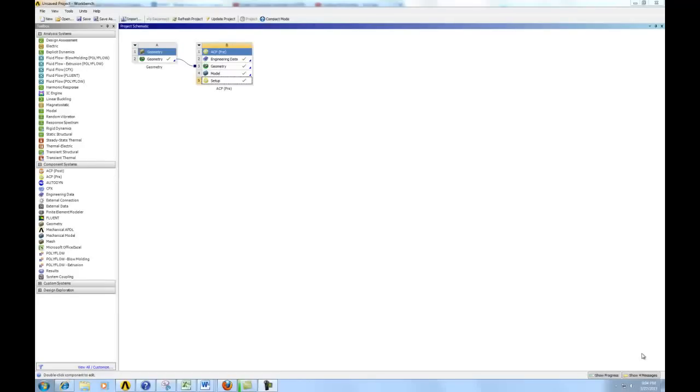So after you have set up the composite portion, next step is to exit out the ACP and come back to the workbench. And we hit update to update everything, and then now we want to set up the twist test.